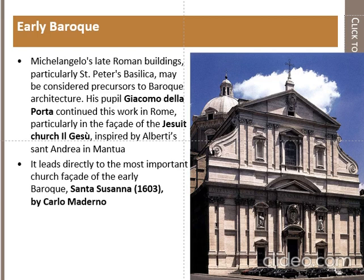This leads directly to the most important church facade of early Baroque, that is Santa Susana by Carlo Maderno. Maderno also adopted the same features in his buildings while designing this church.